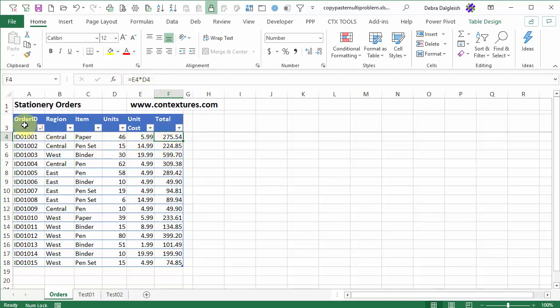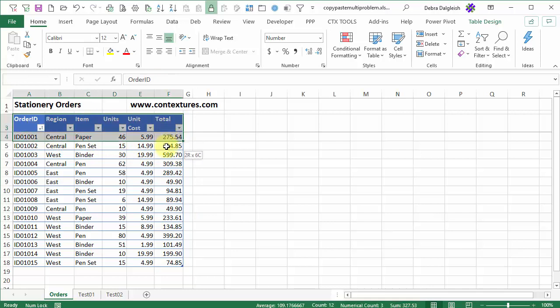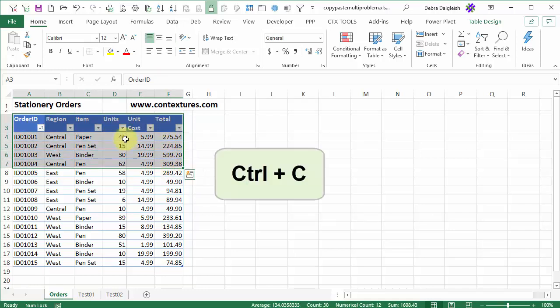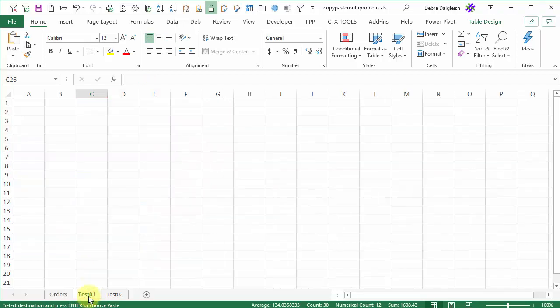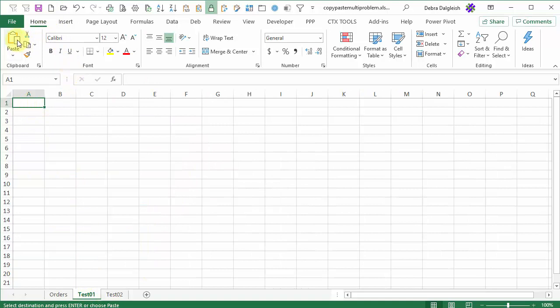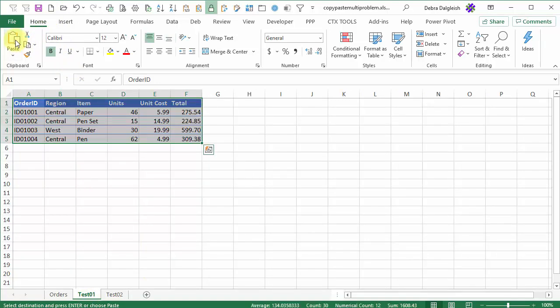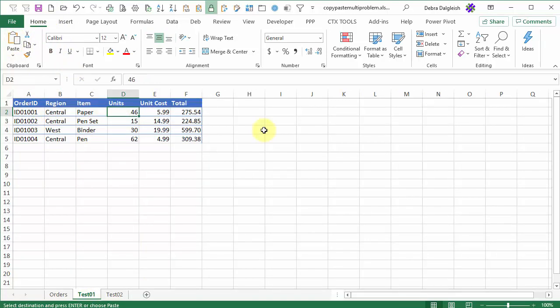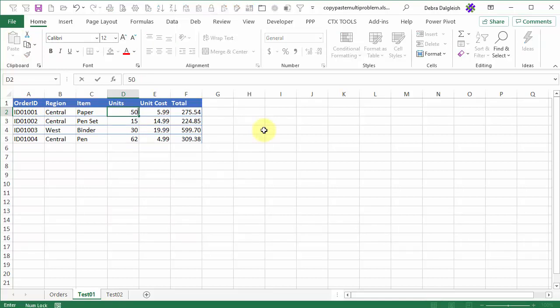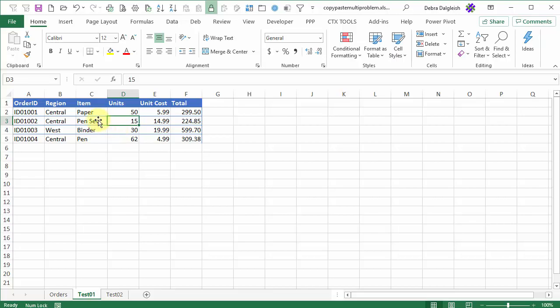I'm going to select the headings and a few rows and do a CTRL-C to copy, and go to my test one sheet. I'll click here, and on the home tab, click paste. Everything looks okay, so if I change this from 46 to 50, the total changes. Everything's working well.